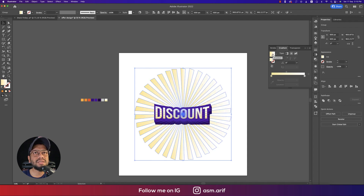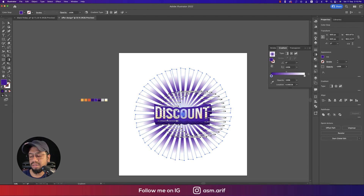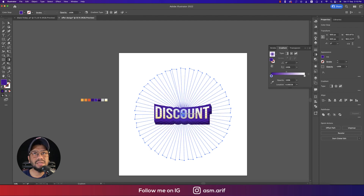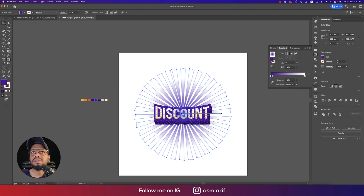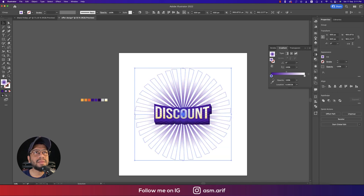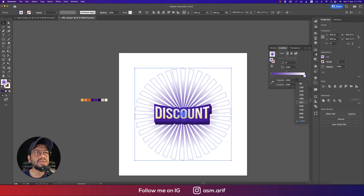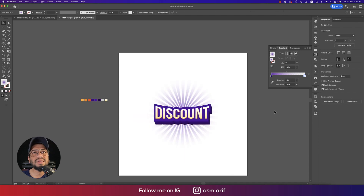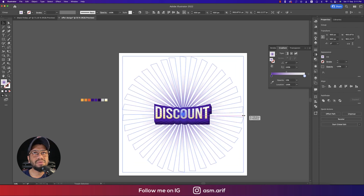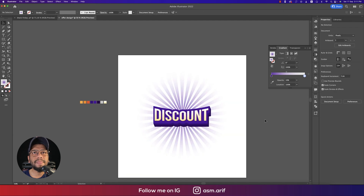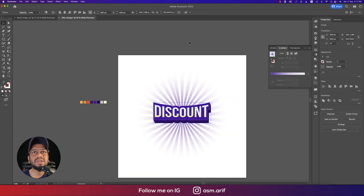Now I'll add a gradient to these shapes — a radial gradient this time. Selecting colors and centering the gradient from the center. I'll set the opacity to around 80%, and the other stop to about 10% — a subtle effect, not too much. You can make it bigger if you want.